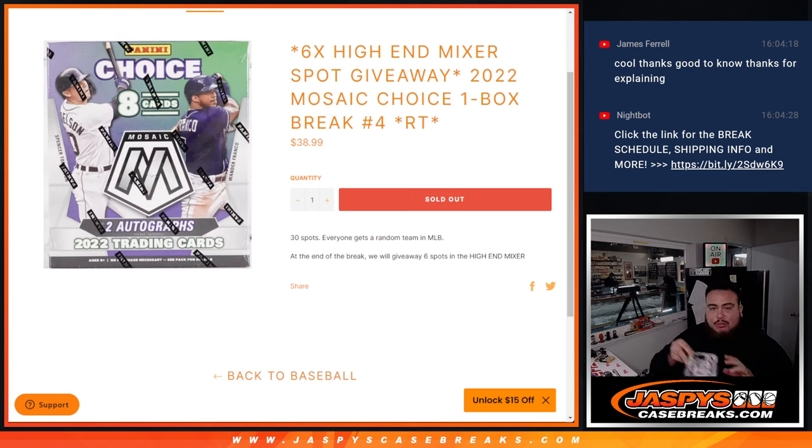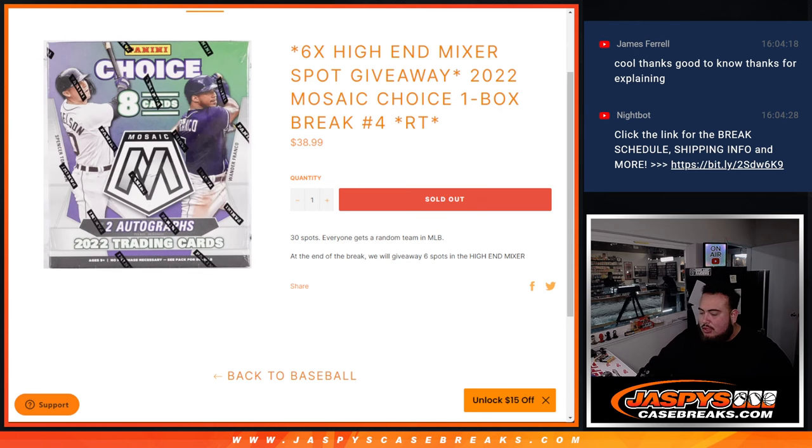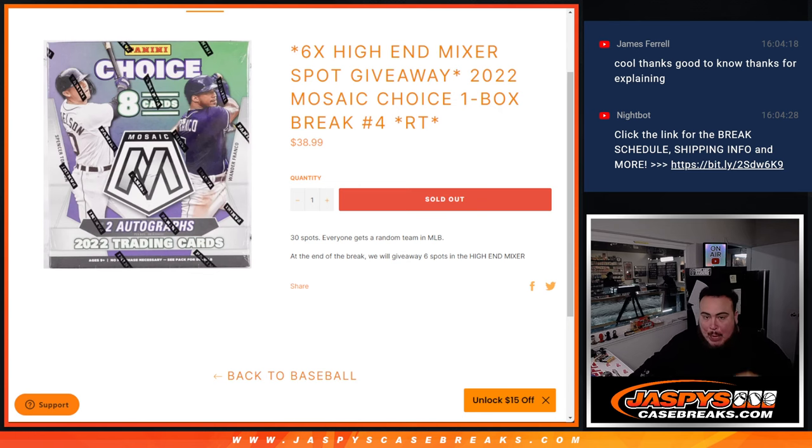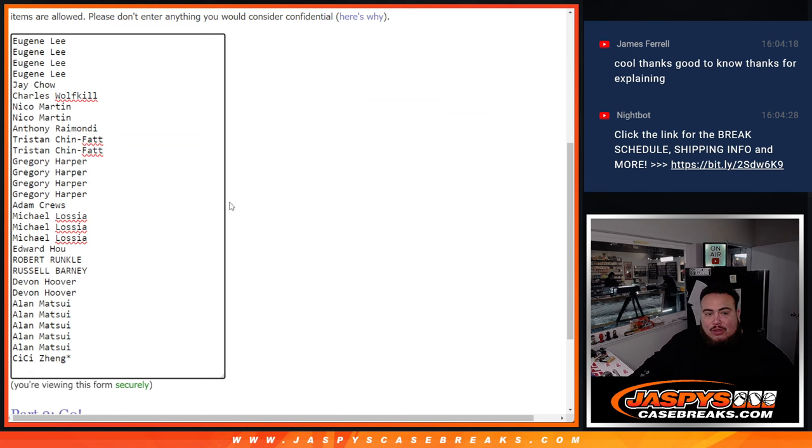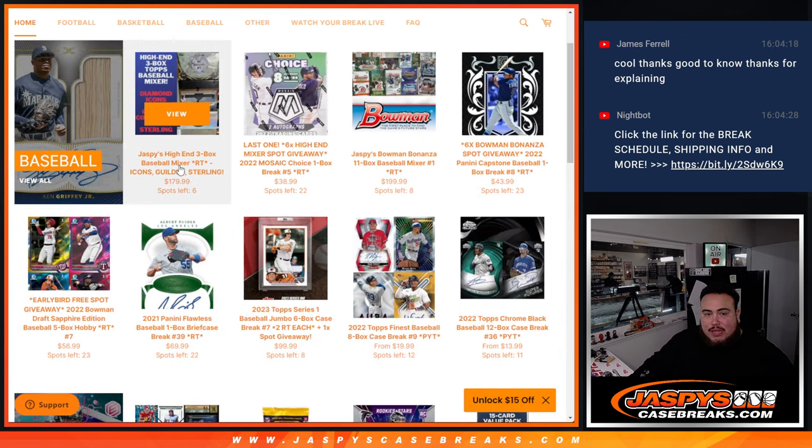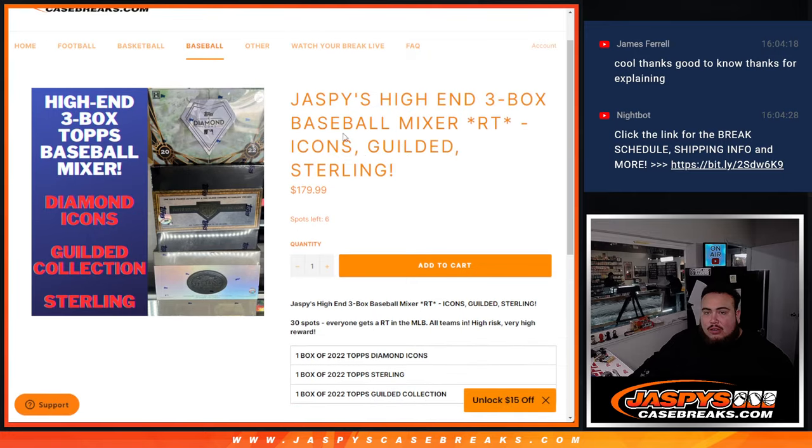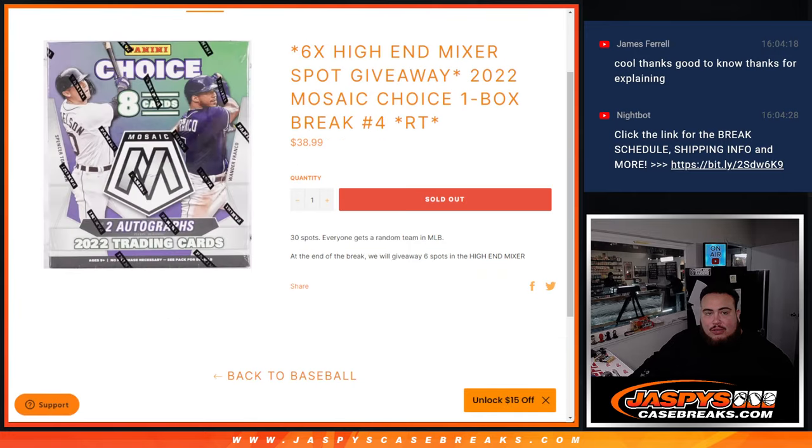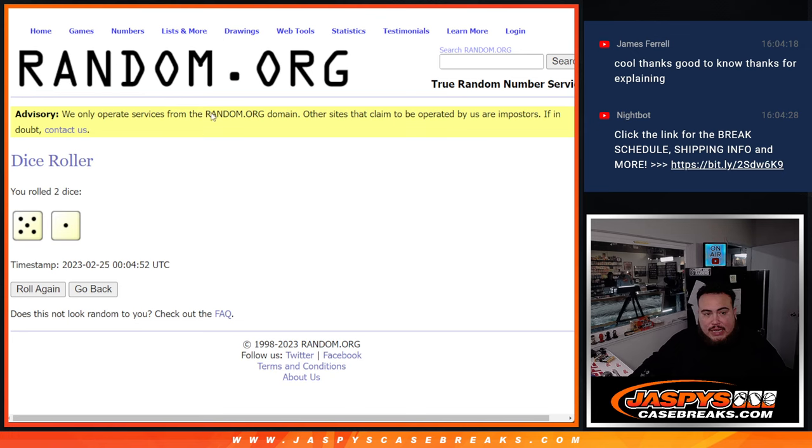So first guys, this is a group break. We're going to do the break, randomize customer names to teams, and then you'll get a random team. We'll distribute the hits out, and then at the end we'll get a new dice roll. We'll randomize the original 30 names. The top six get spots into the big mixture that's right there. Pretty cool little deal. Now let's roll the dice and do the randomizers for the names and teams.